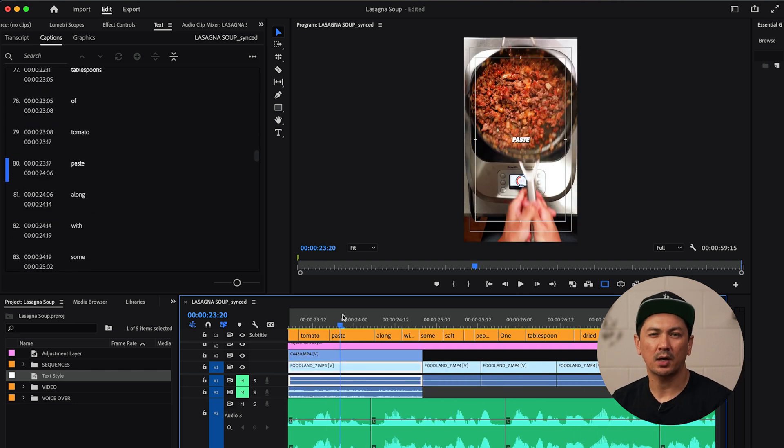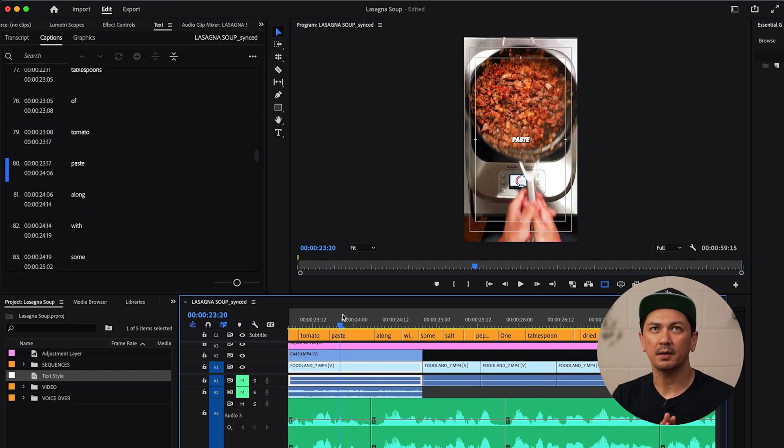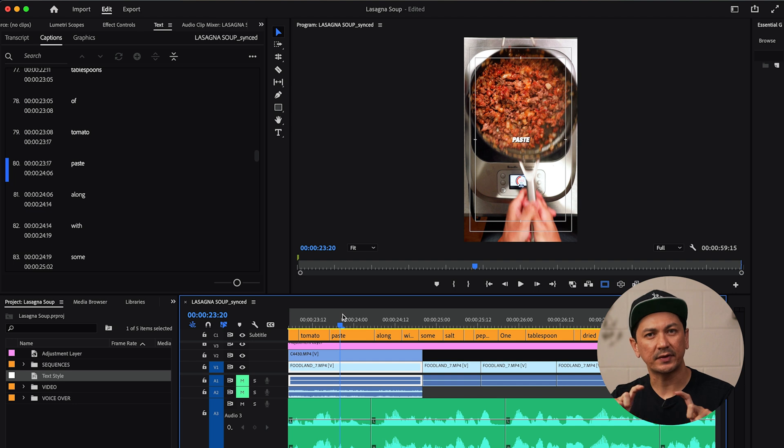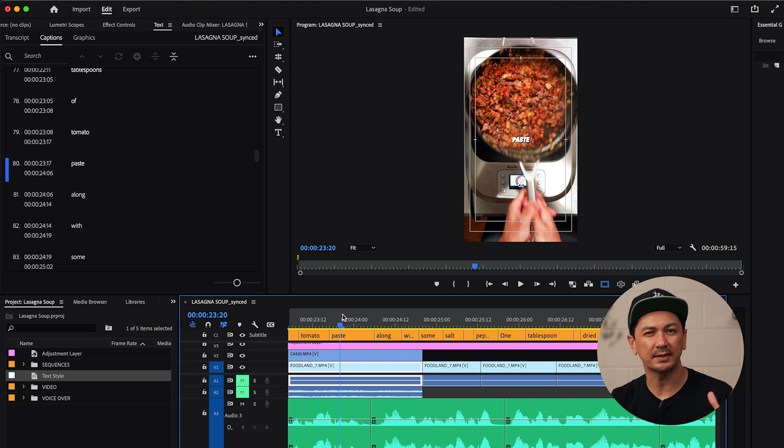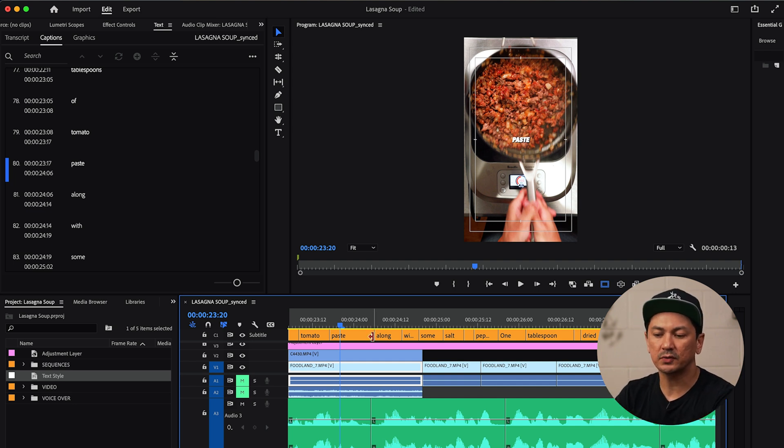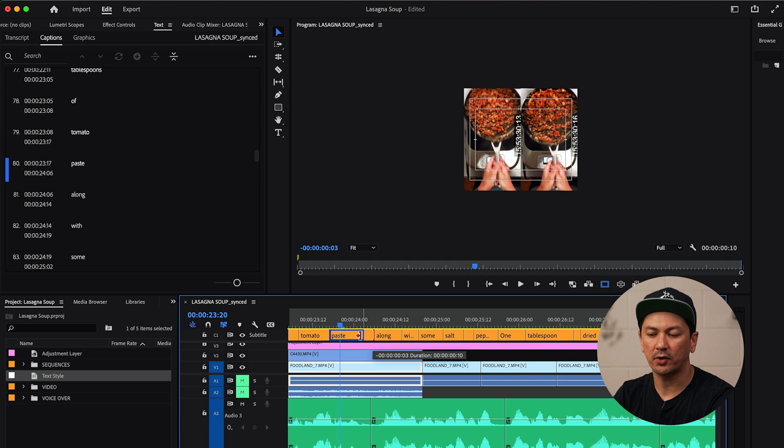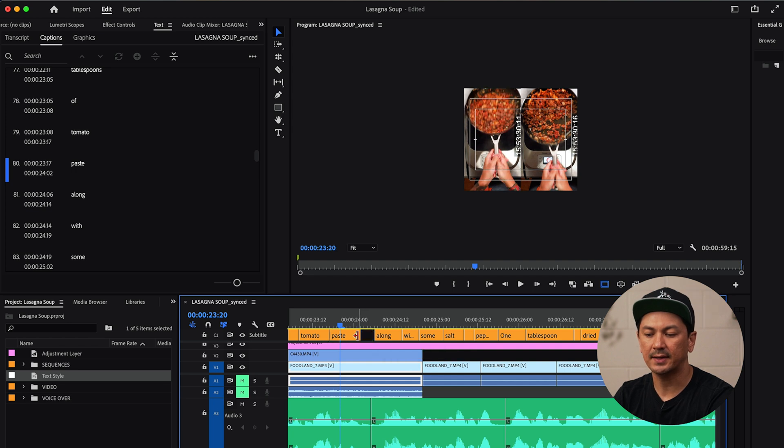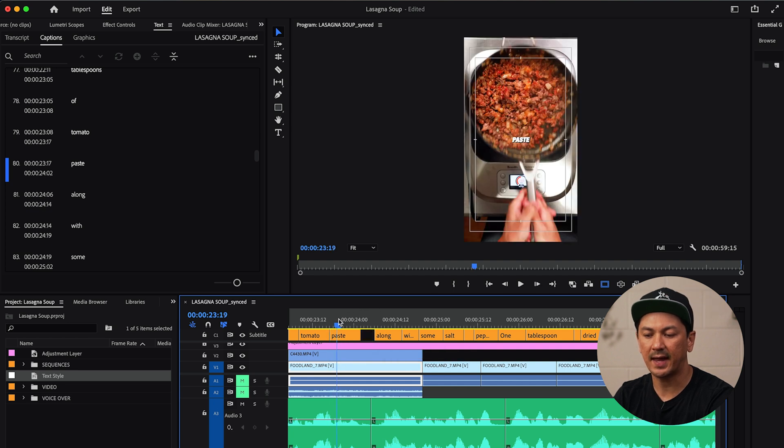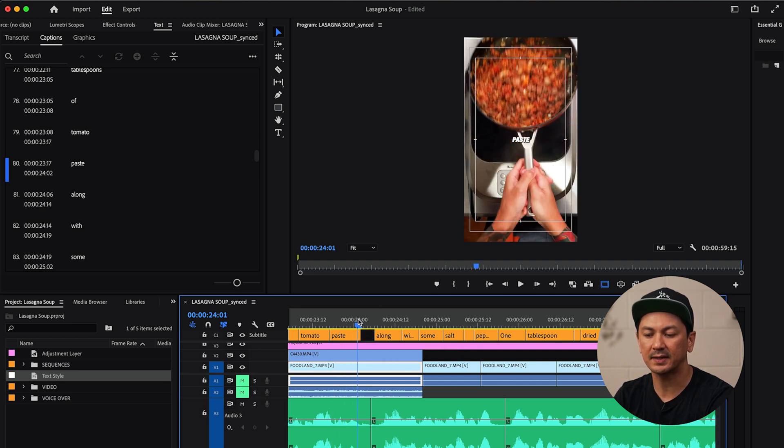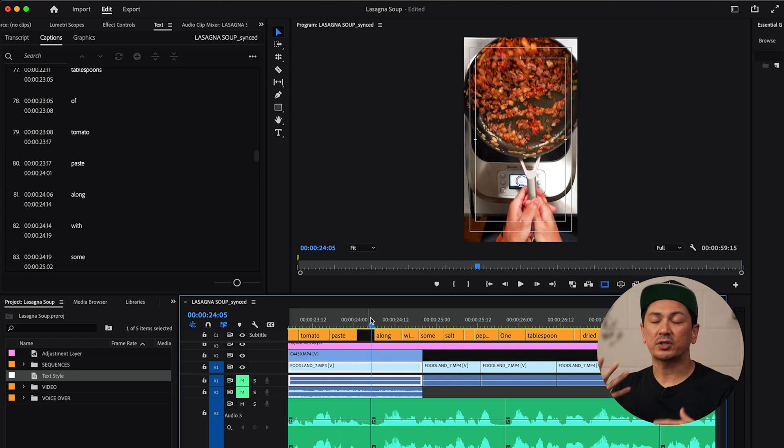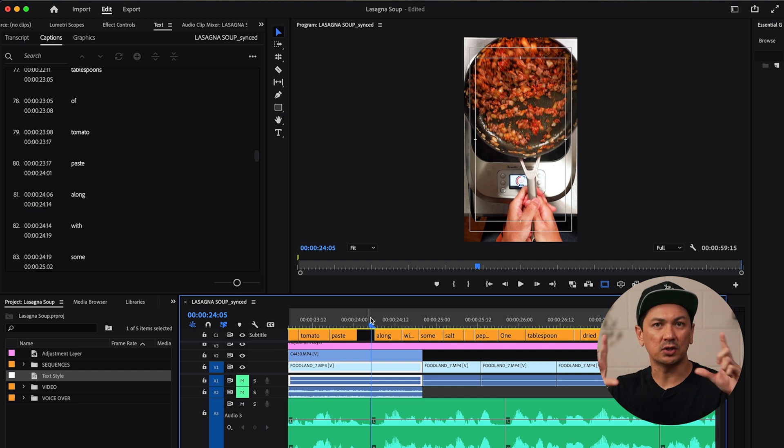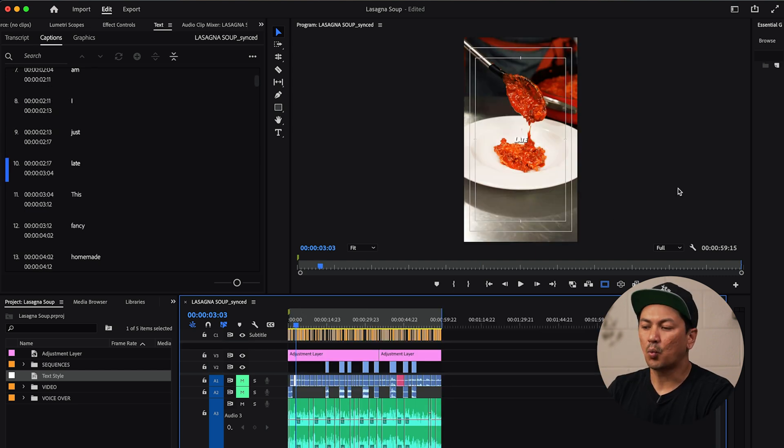There also might be parts where I stop talking and I don't want the text to be continually displayed on the screen. So what I can do is I can just drag that over to the side. And then once I end saying paste, there won't just be like blank space in the audio, but then you'll just see paste across the screen.